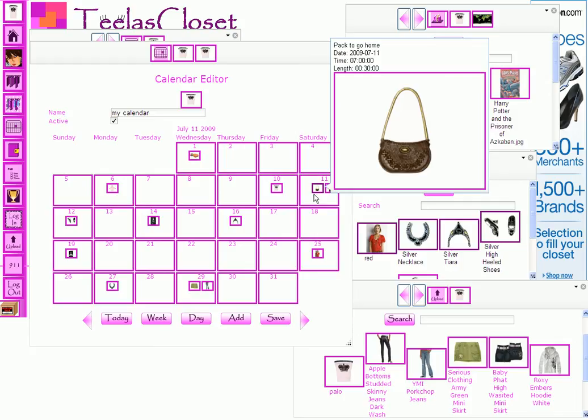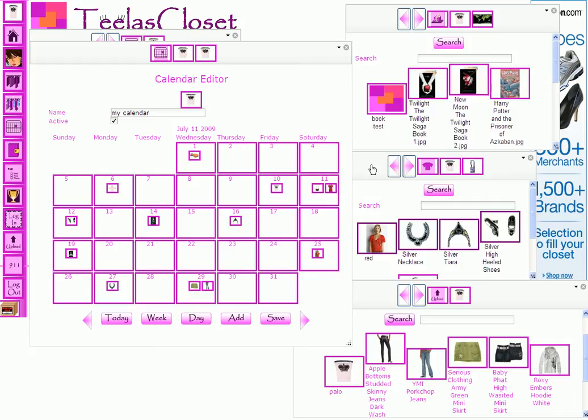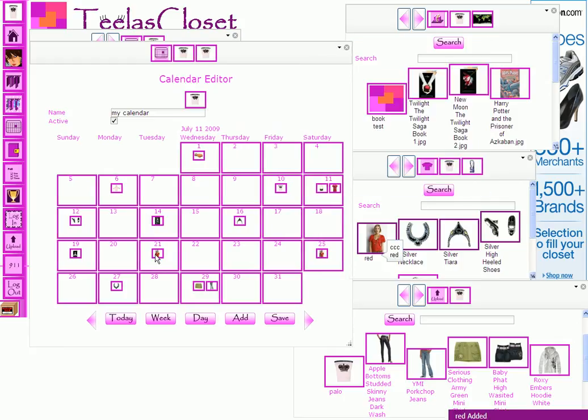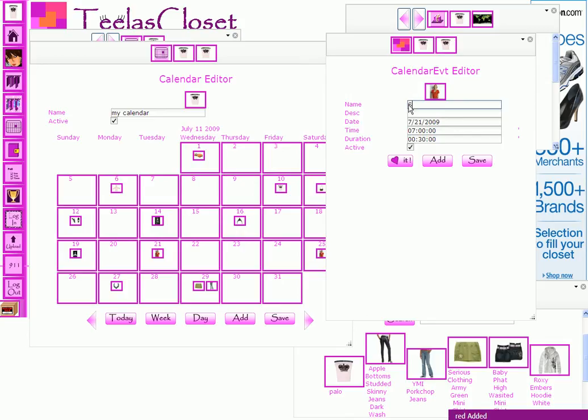To add events to your calendar, you can drag and drop objects, like your items, and then edit the event to have the right name, time, and duration.